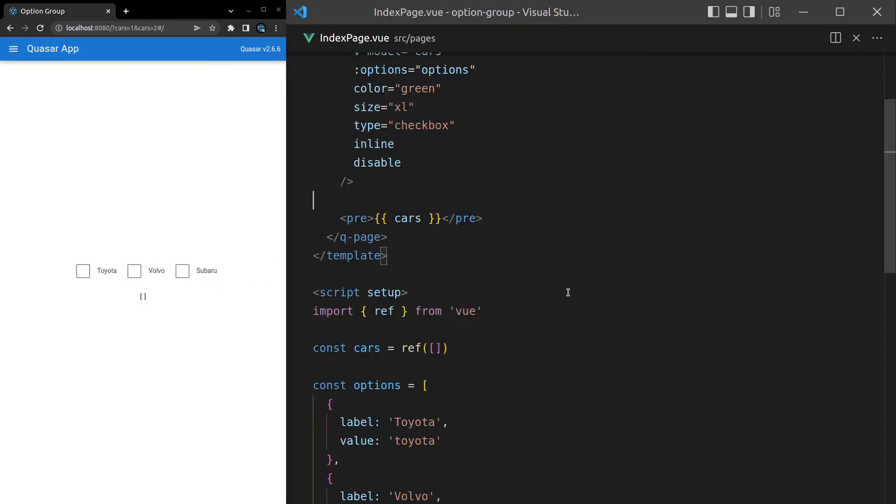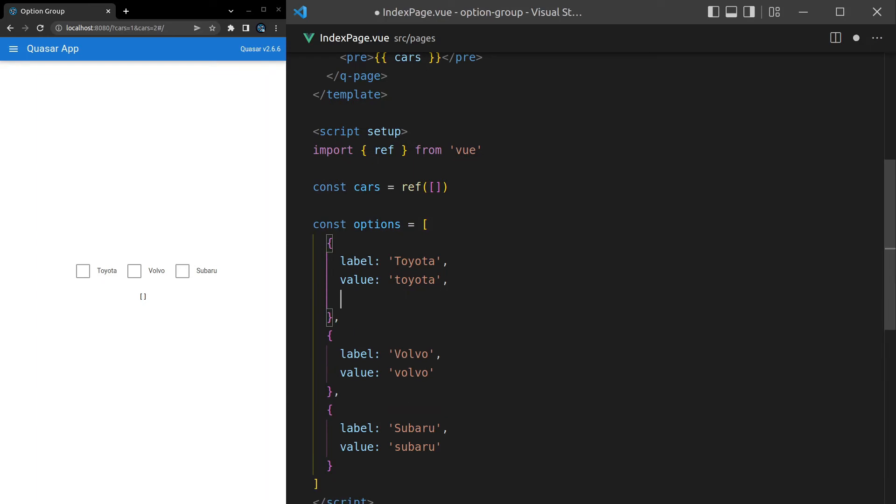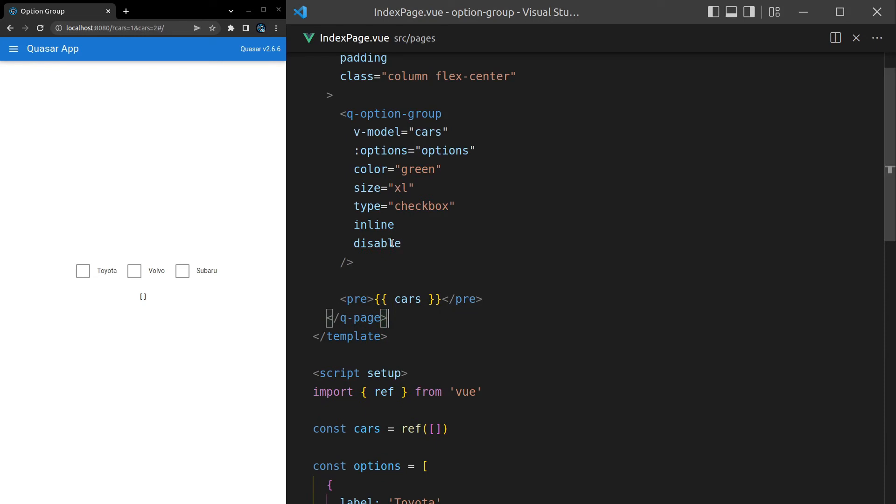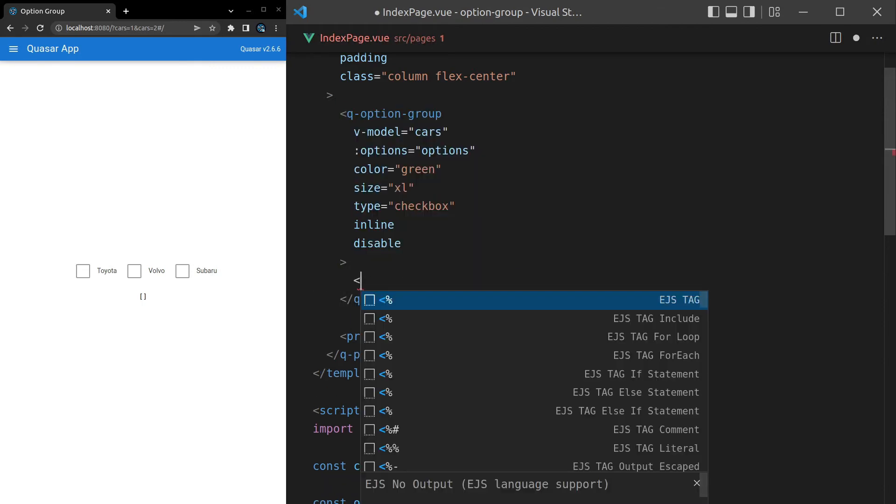Another thing we can do is say disable, and that's going to disable all of the options. I did mention before that we can disable them individually by adding in disable here. However, you can also disable all of the options by adding it to the q-option-group directly there. Okay, that's about it for the props.